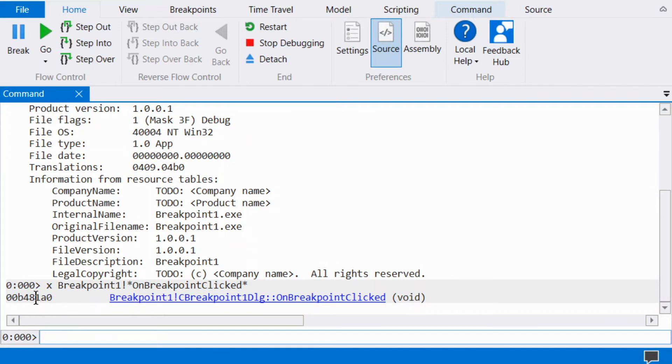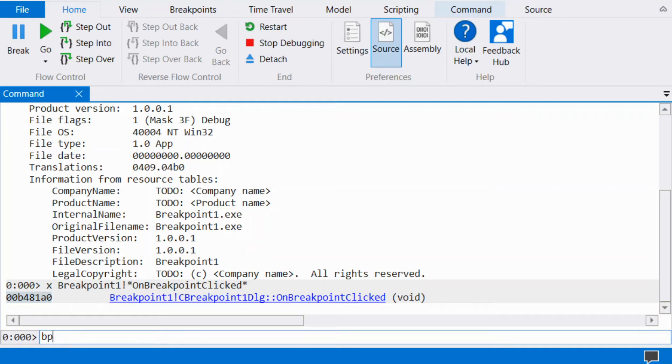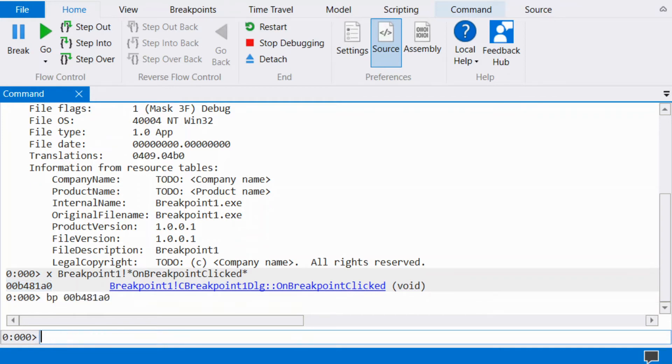We can then set a breakpoint on the function address. Set the breakpoint using BP. BP sets a resolved breakpoint. This breakpoint is set on all threads, so it will stop the process when hit.